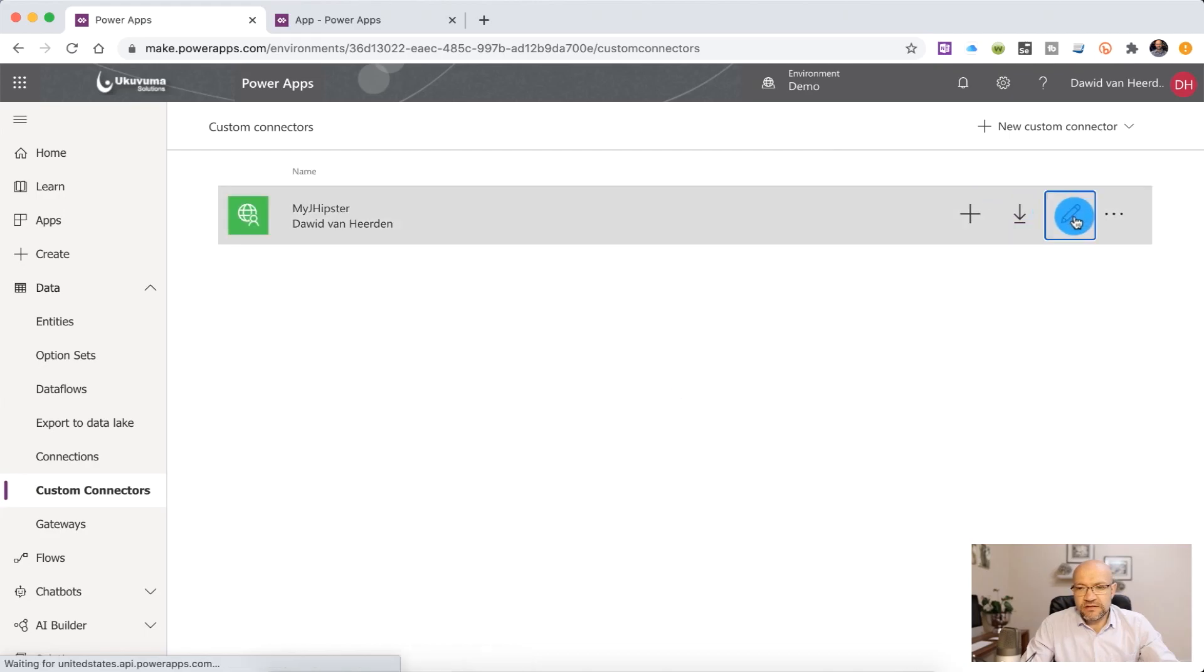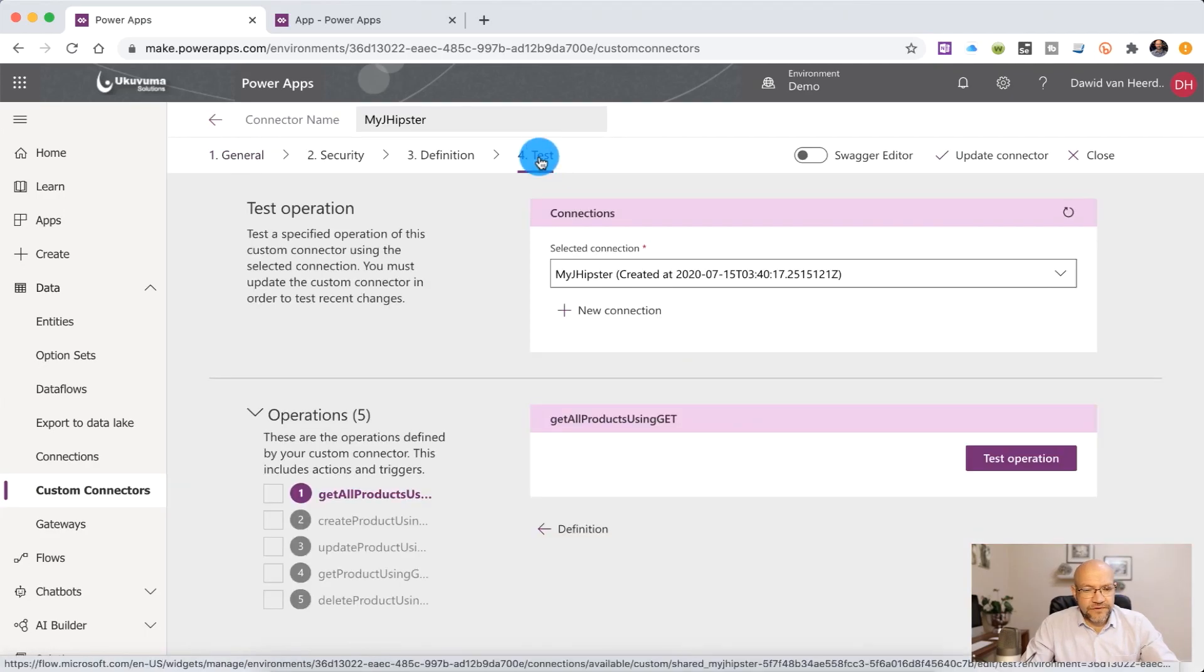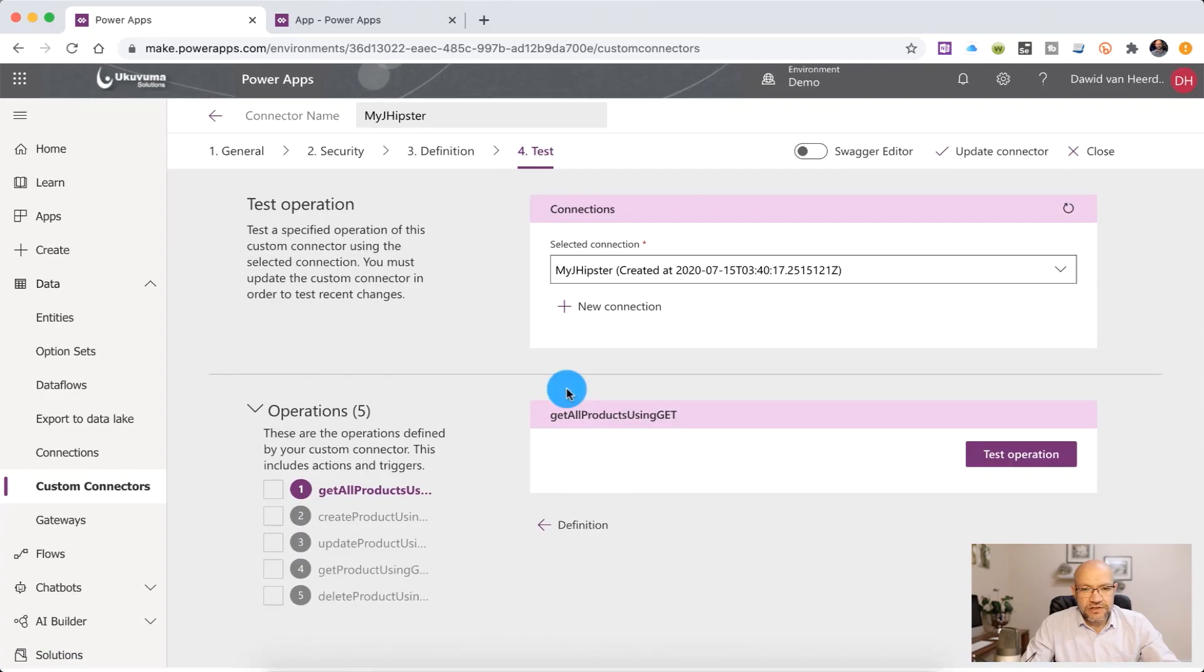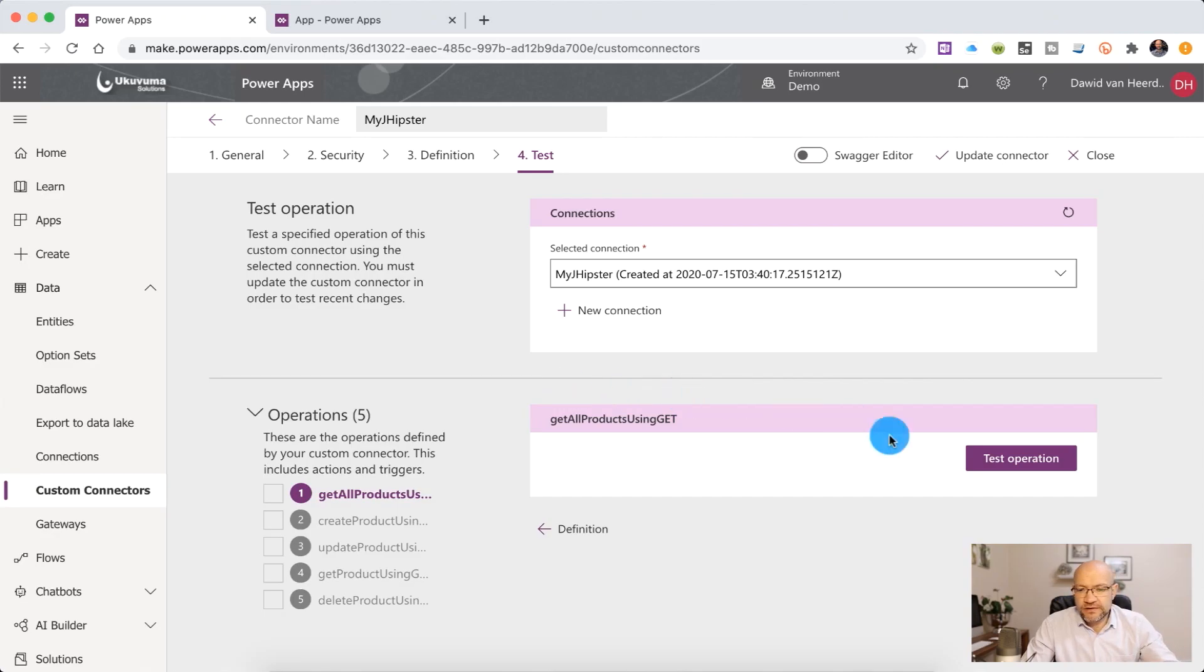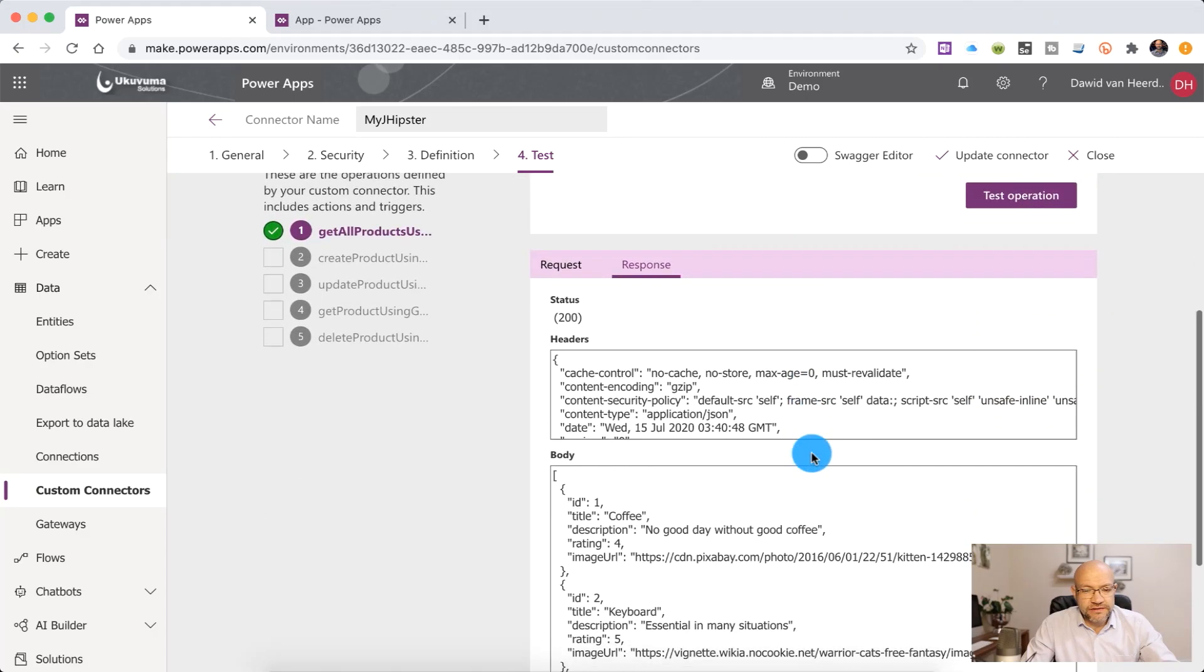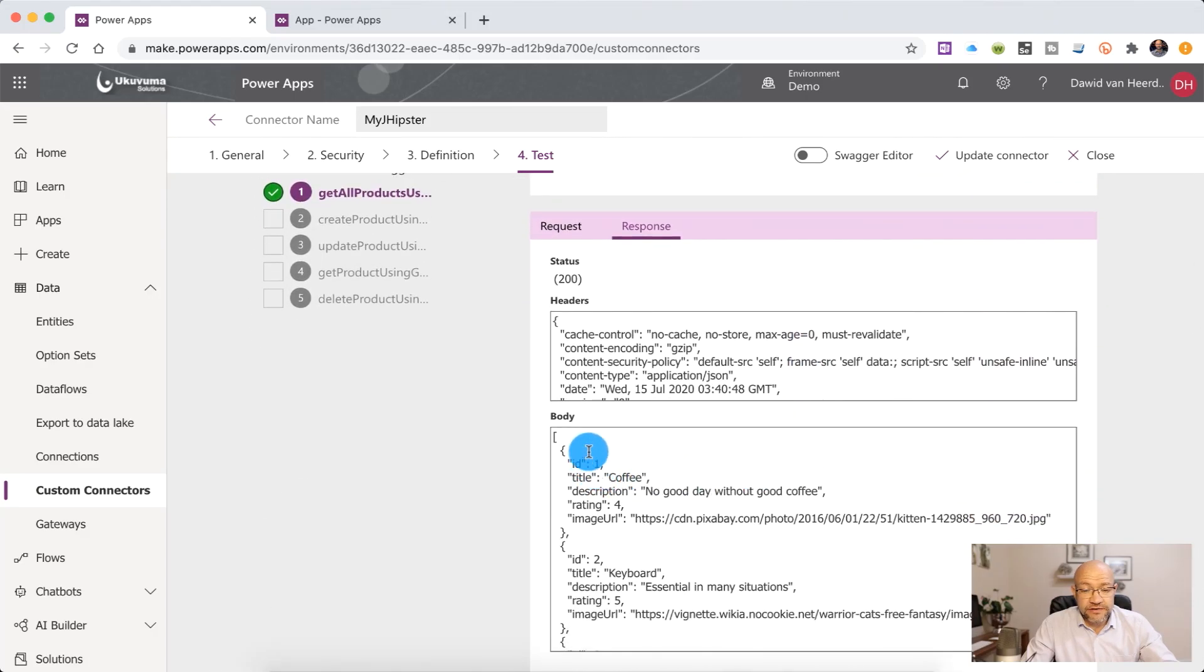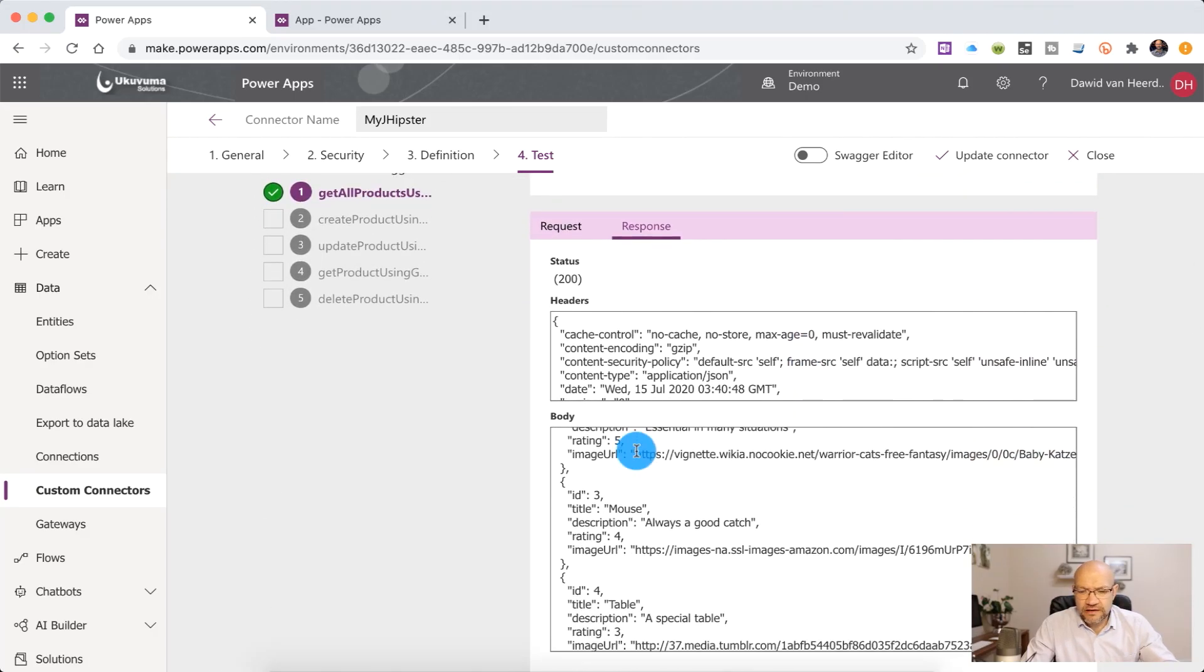On the left hand side, I can go back to the custom connector in order to go and test it. So we can click on the pencil icon, head over to test and then we can actually start issuing some commands to the API to make sure we're getting back what we expect. So if we click on test operation under get all products, you'll see that there is an array of objects and all of that is displaying. That's looking good.